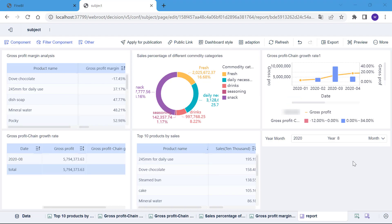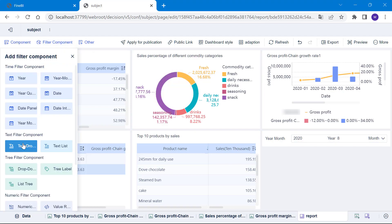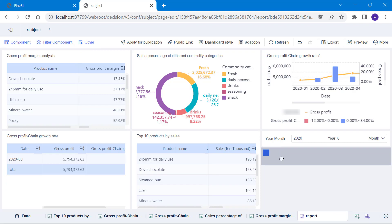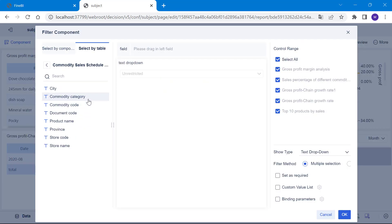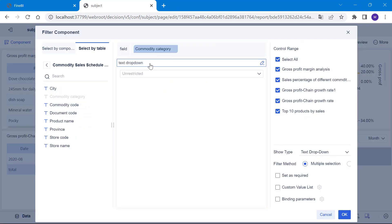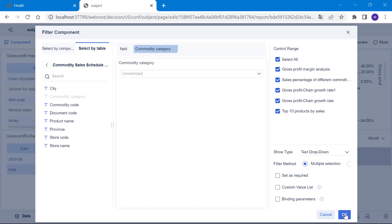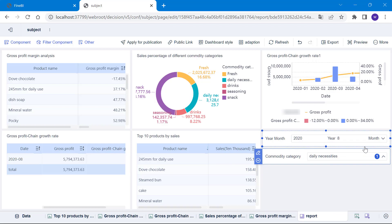Similarly, we also want to filter on commodity category so we can select the text dropdown filter component in text filter component. Drag commodity category into the field box and change the title of the filter component to commodity category. Click OK and then we can perform an in-depth analysis of a commodity category.